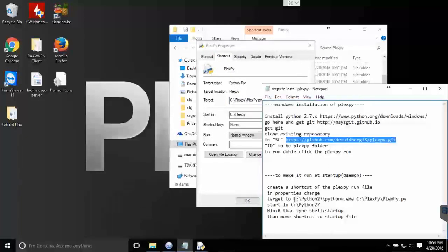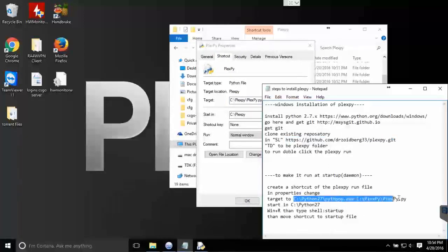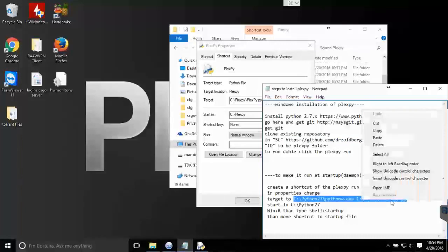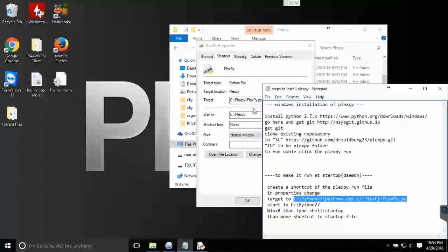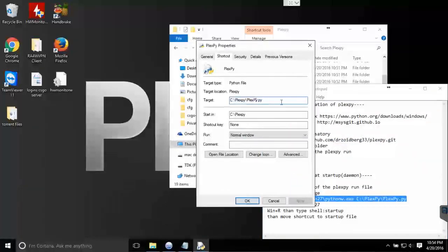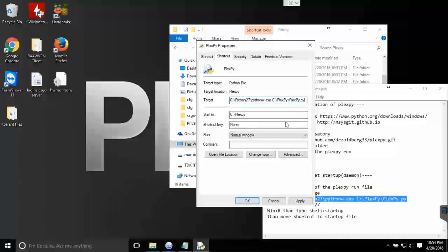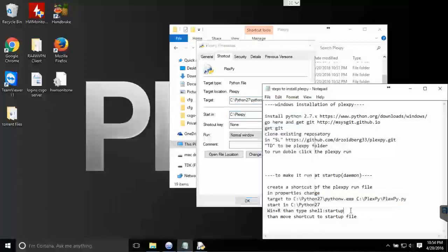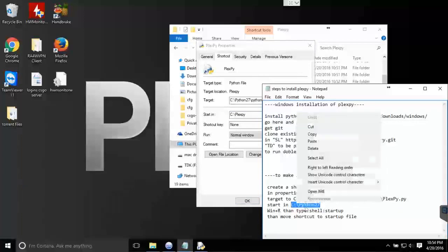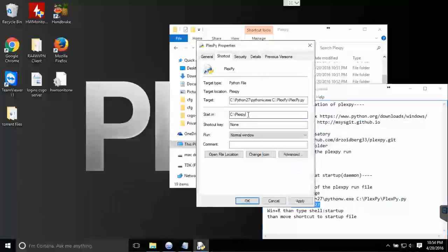The target should be targeting Python, and start in Python. So if you change where your Python installs, you would want to change this to accord with that.